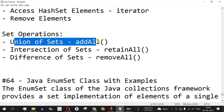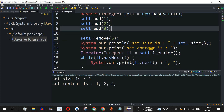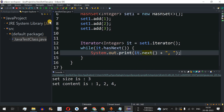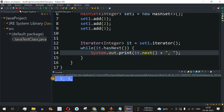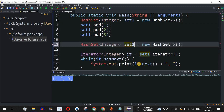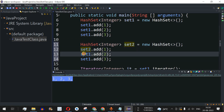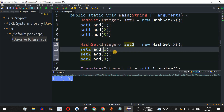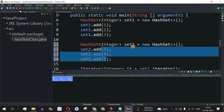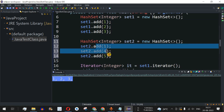Now let's look at finding the union of sets using addAll. I'll keep set1 with elements one, two, and three, and create a second set 'set2' with elements one, four, and five. Set1 has {1, 2, 3} and set2 has {1, 4, 5}. The union should contain all elements from both sets: one, two, three, four, and five.